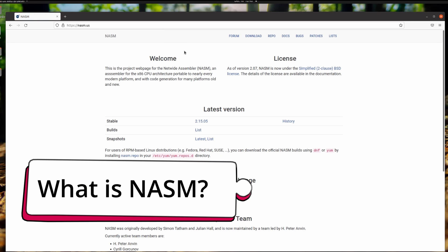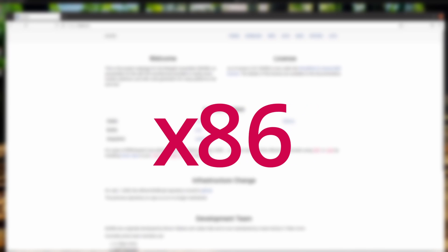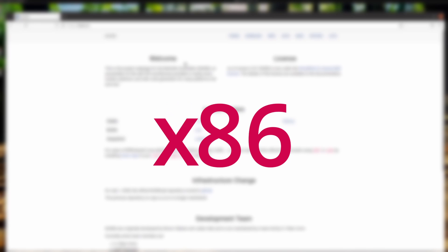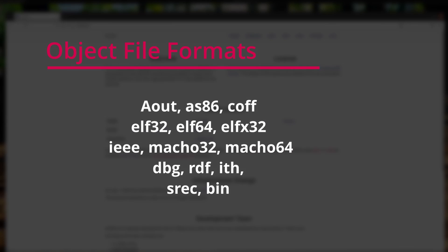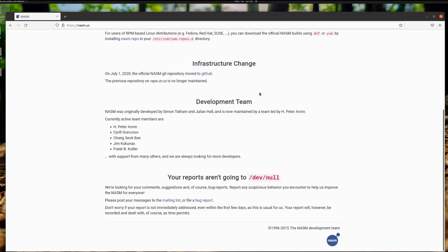Netwide Assembler, or NASM, is an 80x86 processor assembler that supports a range of object file formats. The X in x86 is a stand-in for the processor number. Above all, NASM is built to be portable and easy to work with.